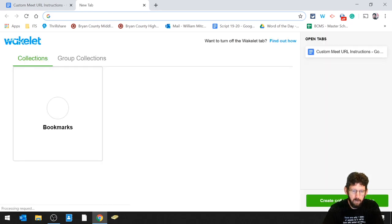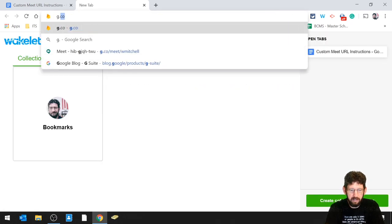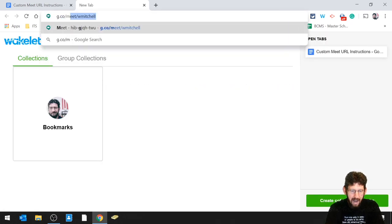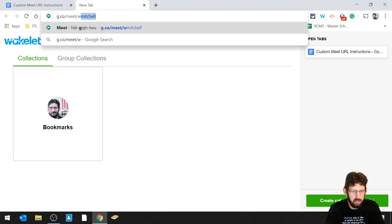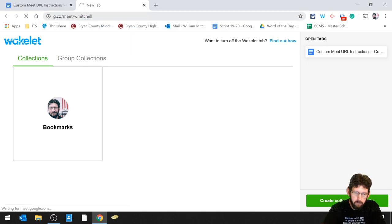You're going to open a new tab. You're going to type in g.co slash meet slash and then whatever you want to use. For this example, I'm going to use WMitchell, M-I-T-C-H-E-L-L, press enter.